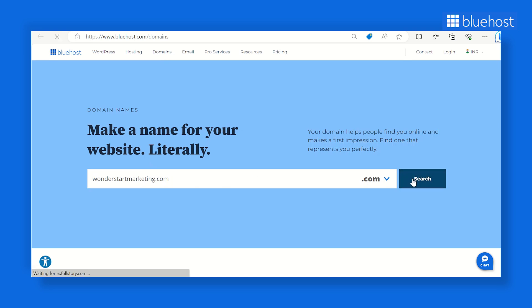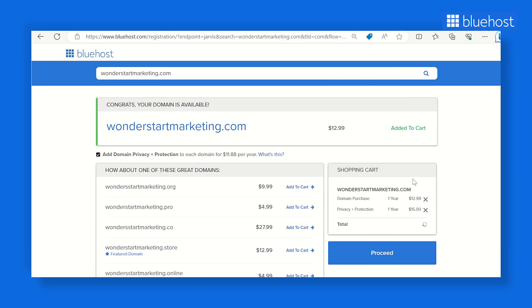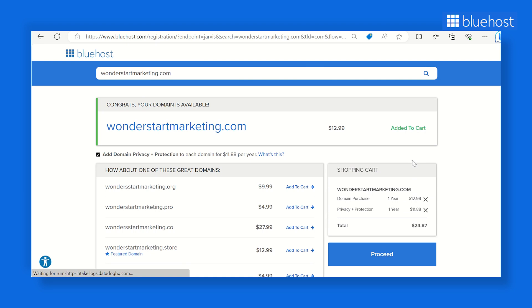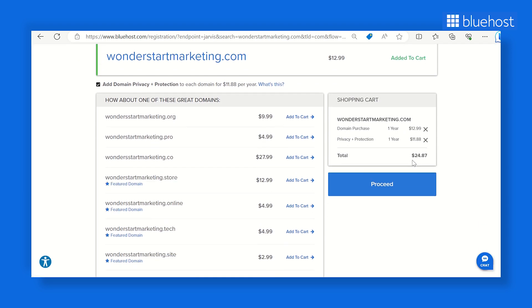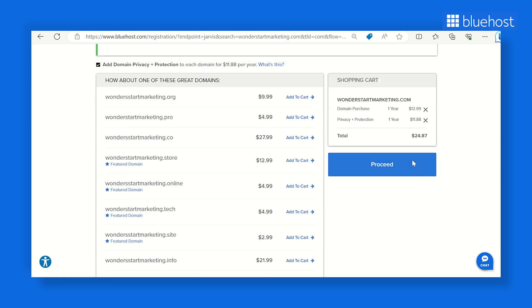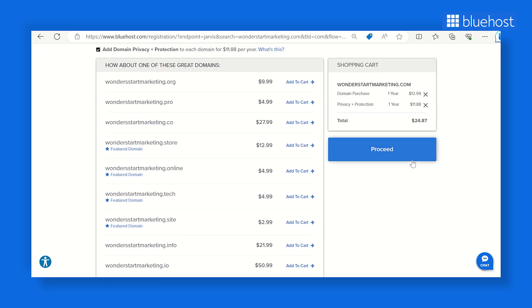The web page will instantly show you whether it's available or not. It's like finding out if your favorite username is up for grabs, so if your desired domain name is available, don't hesitate to register it before others do.